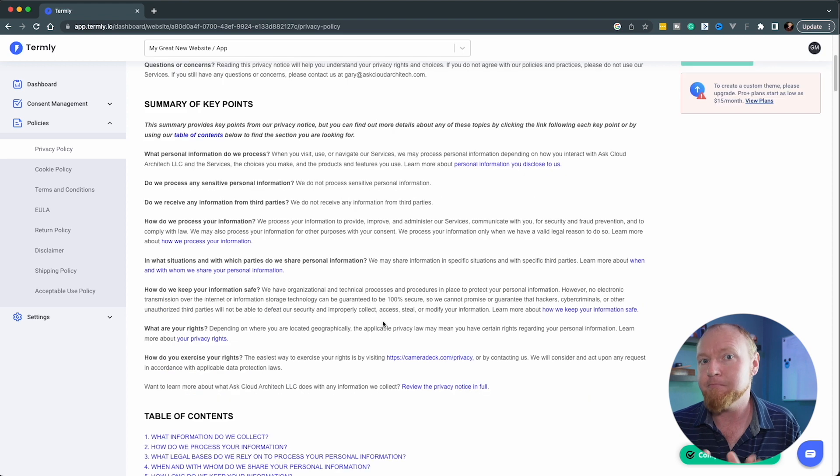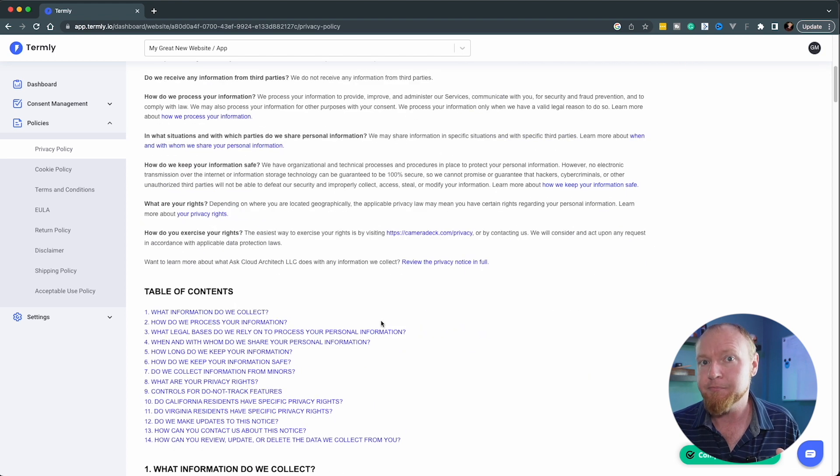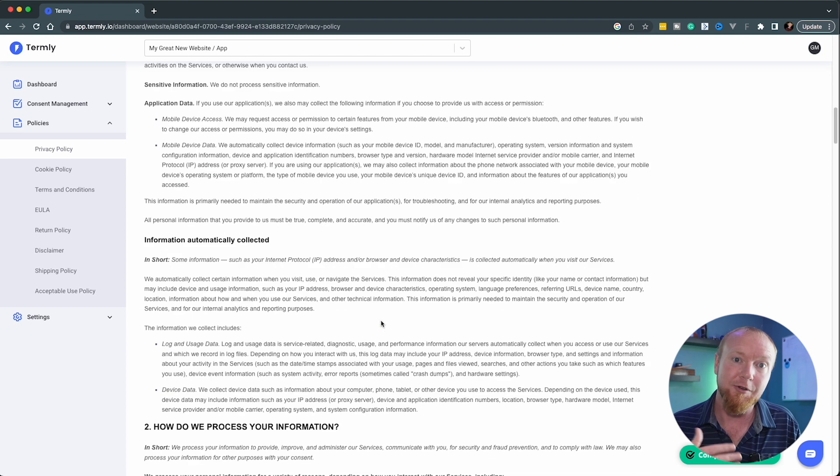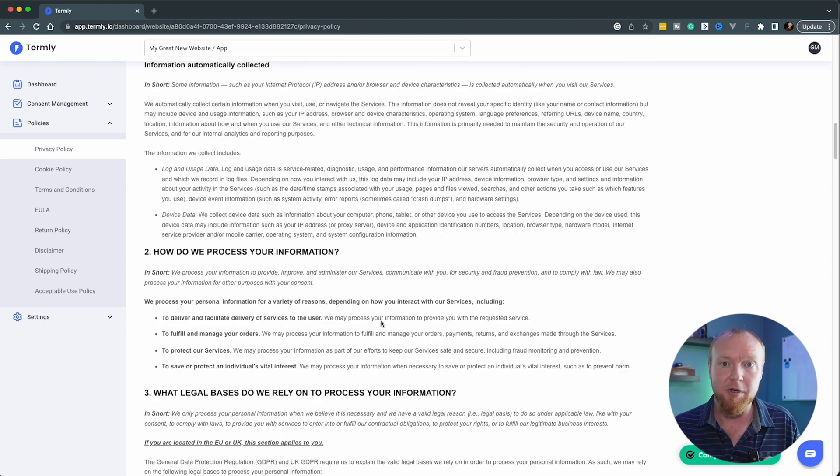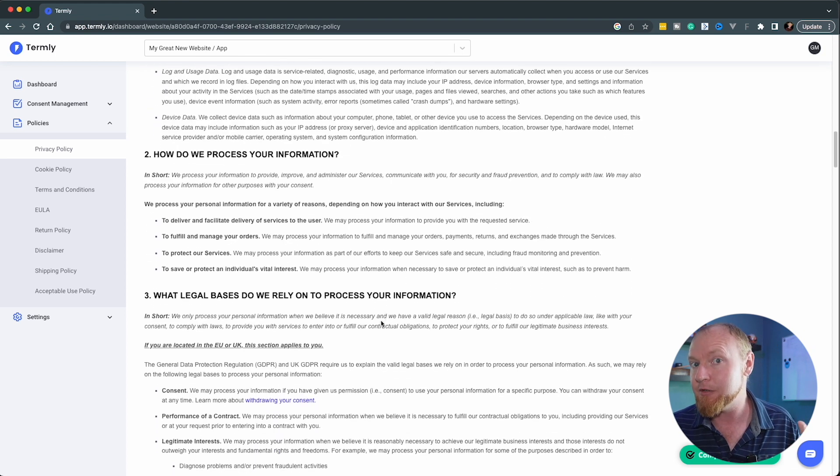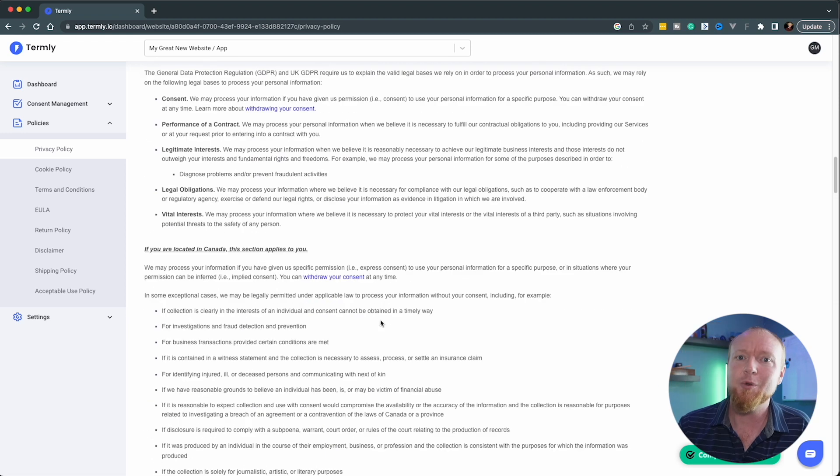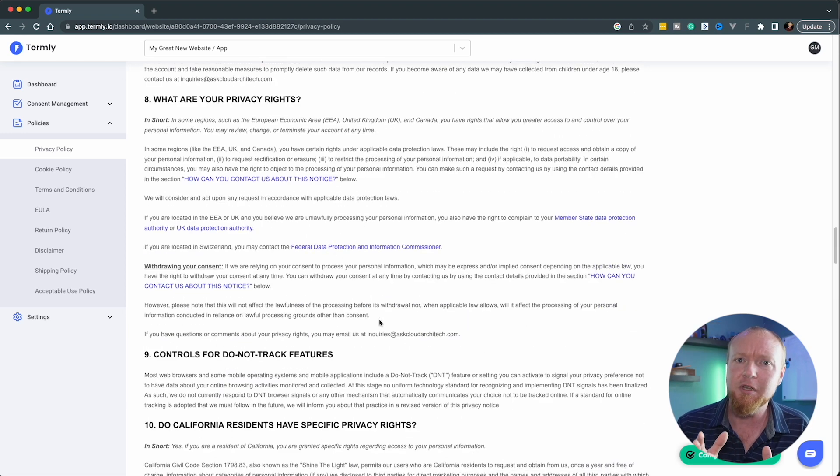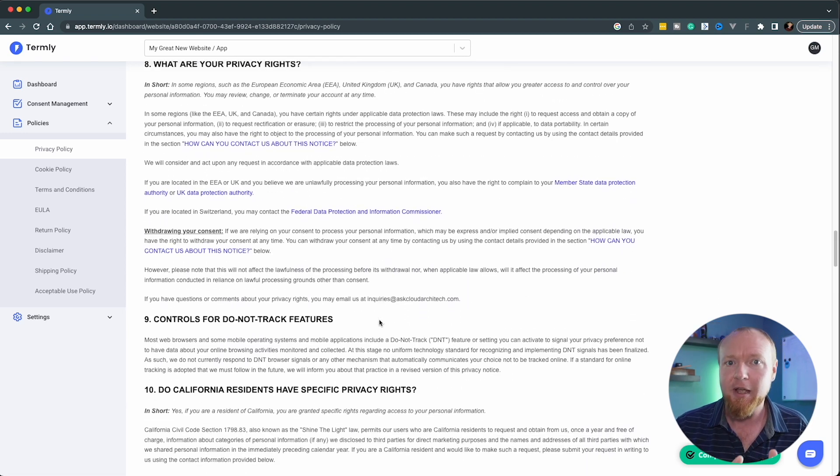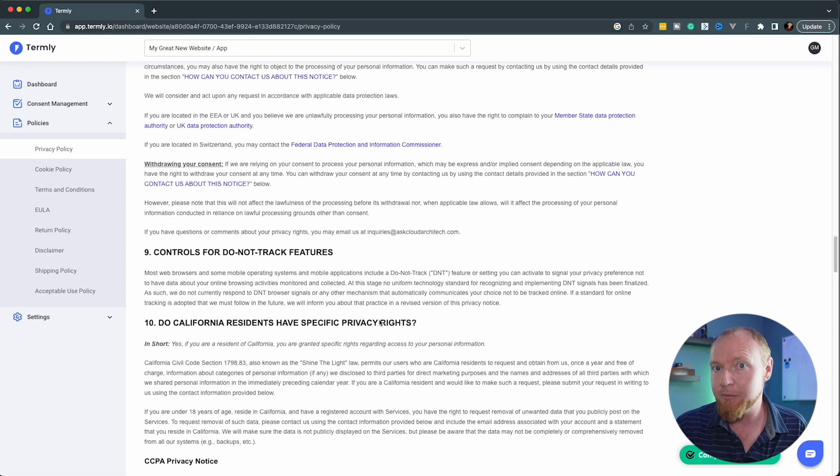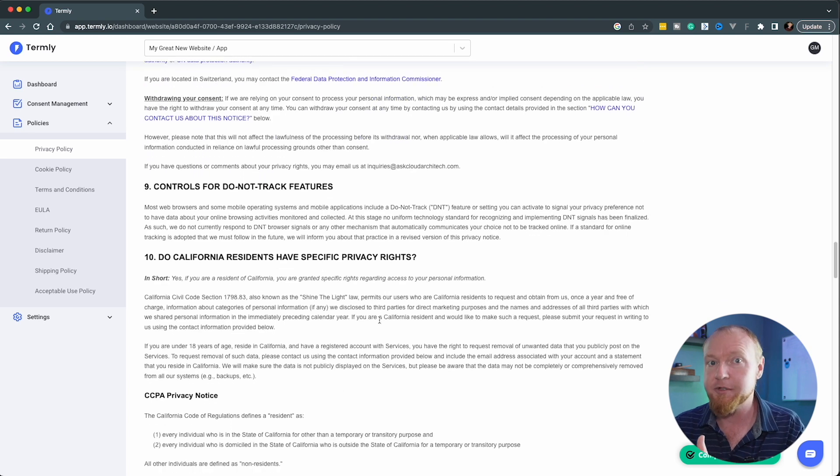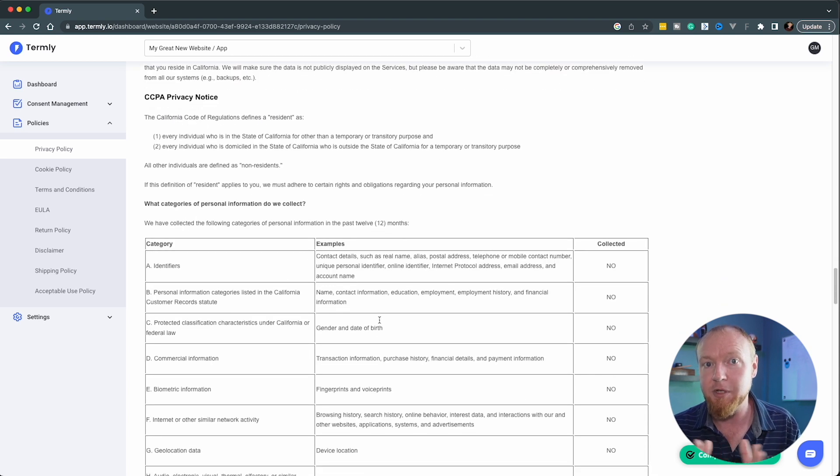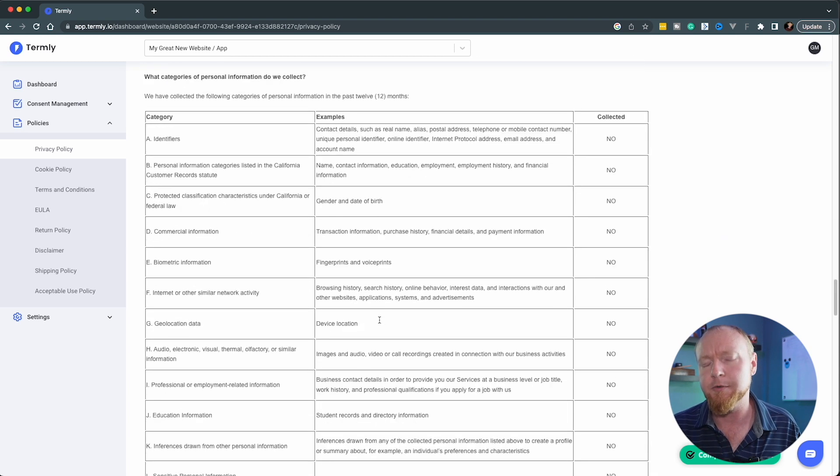Privacy policy. Legal stuff will suck your soul out of your body. Avoid this at all costs, but cover your ass and meet the requirements. Use termly.io. Again, not a promotion. This site will ask you some questions about your app and generate a full privacy policy for free. They will try to upsell and email you, but you can get what you need and export it to HTML and put it up as a second page on your website to meet the App Store requirements.